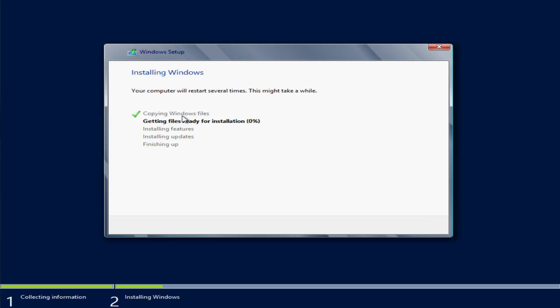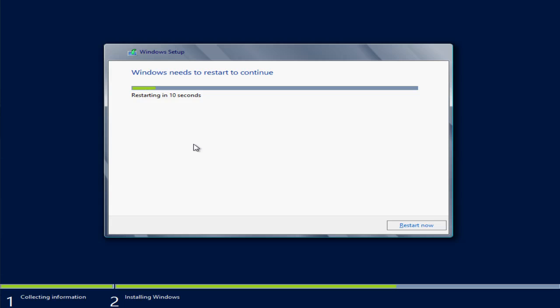The installation process will begin and shortly after the install will be finished. The installation is finished and we can see here it's going to automatically reboot the system after the installation is done.